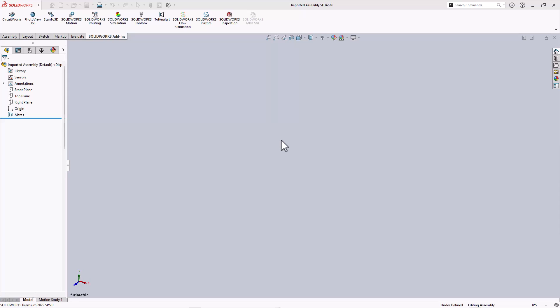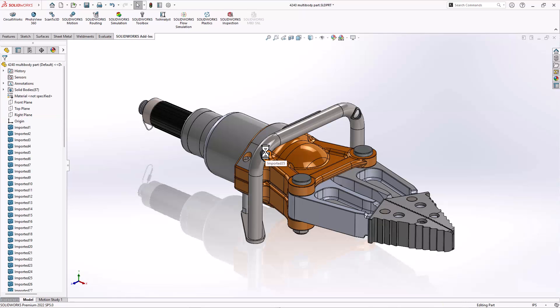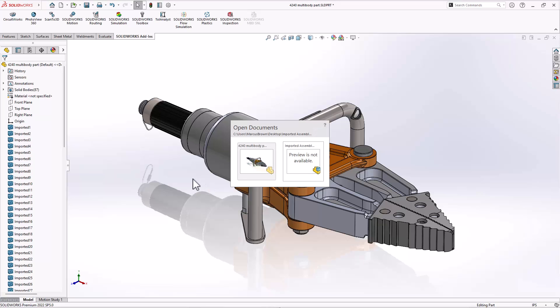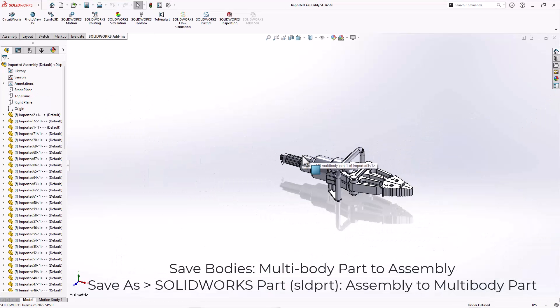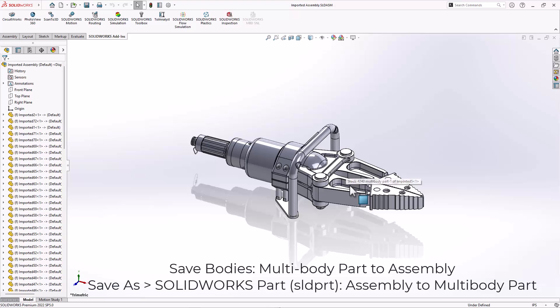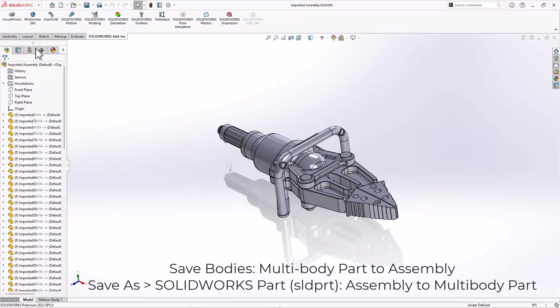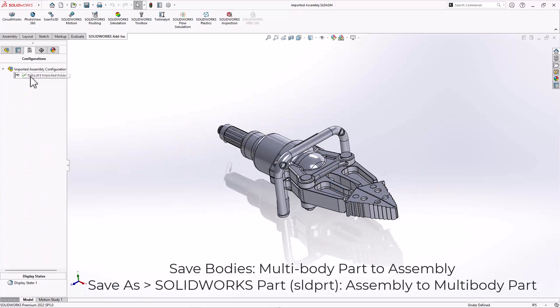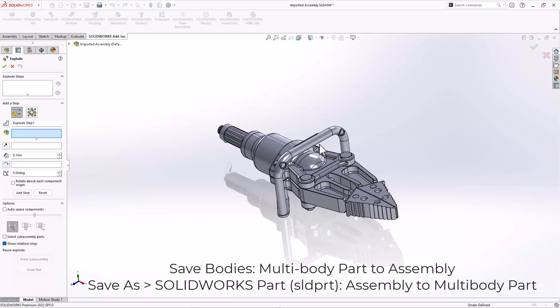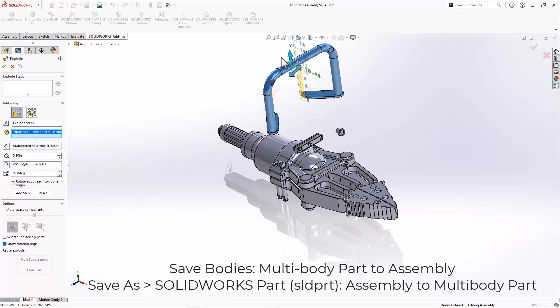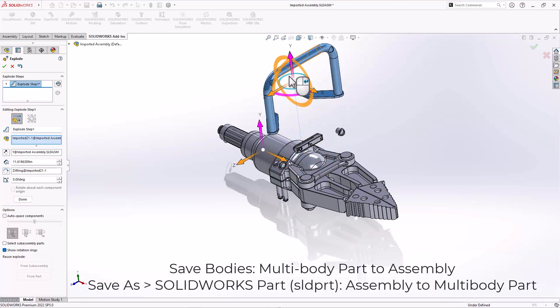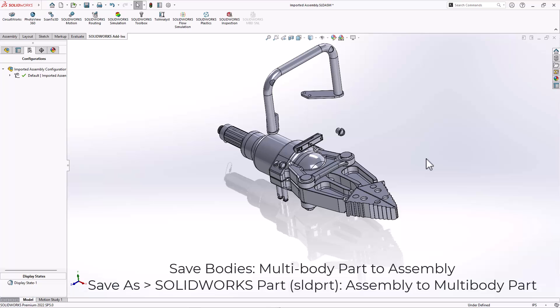So depending on the file format you get in and the import options, you may end up with a multi-body part or an assembly. With the save bodies command, or by taking an assembly and doing a save as solid part, you have control over whether the final result is a part or an assembly.